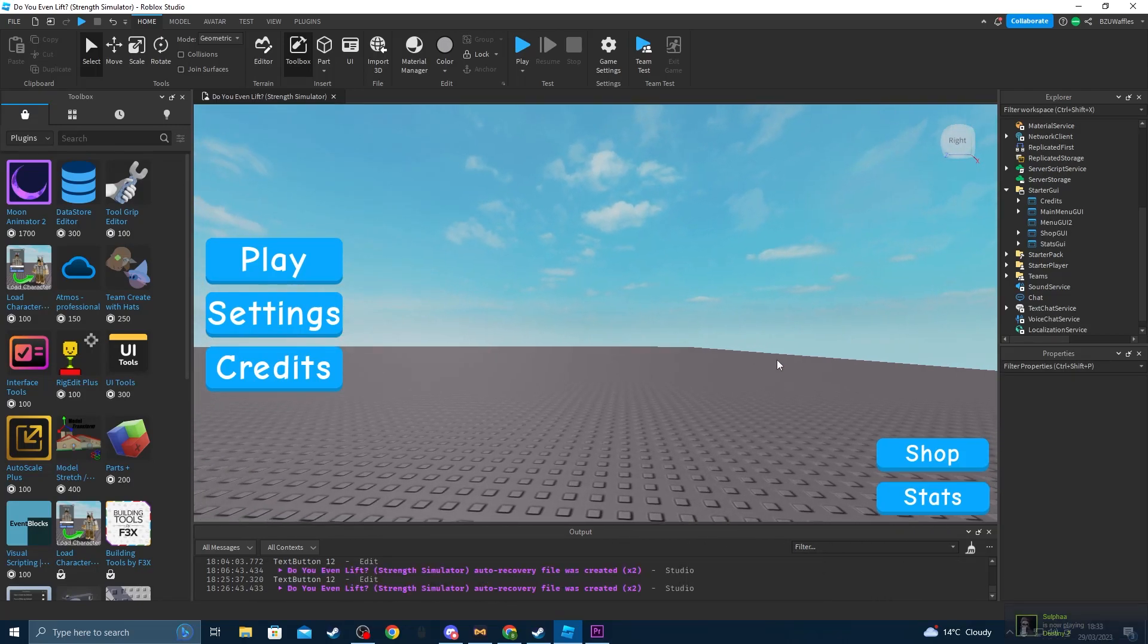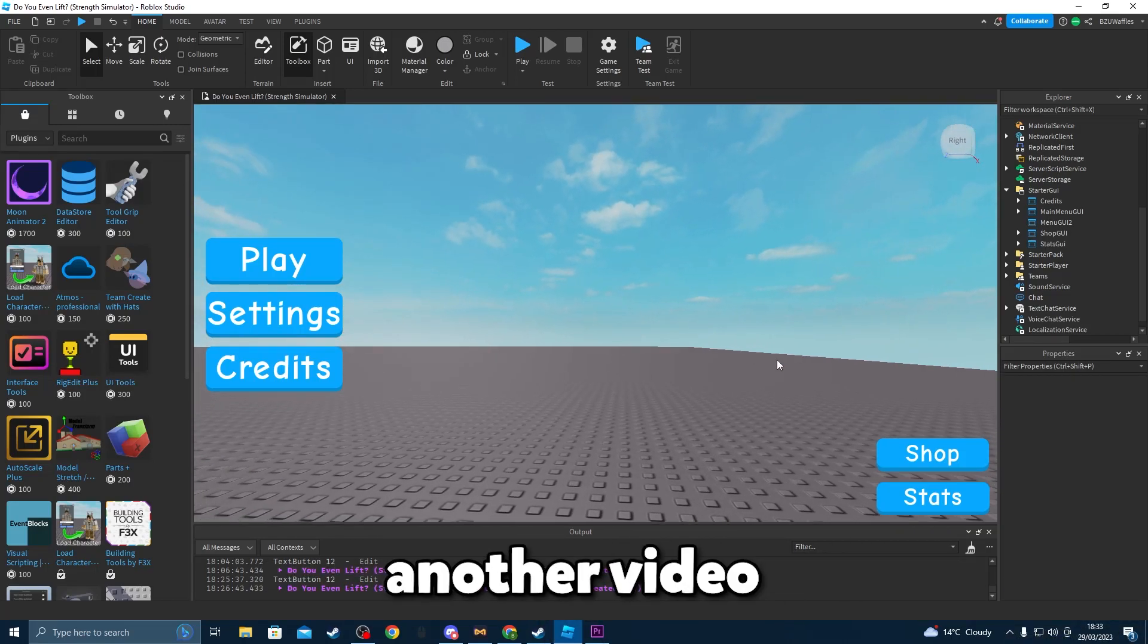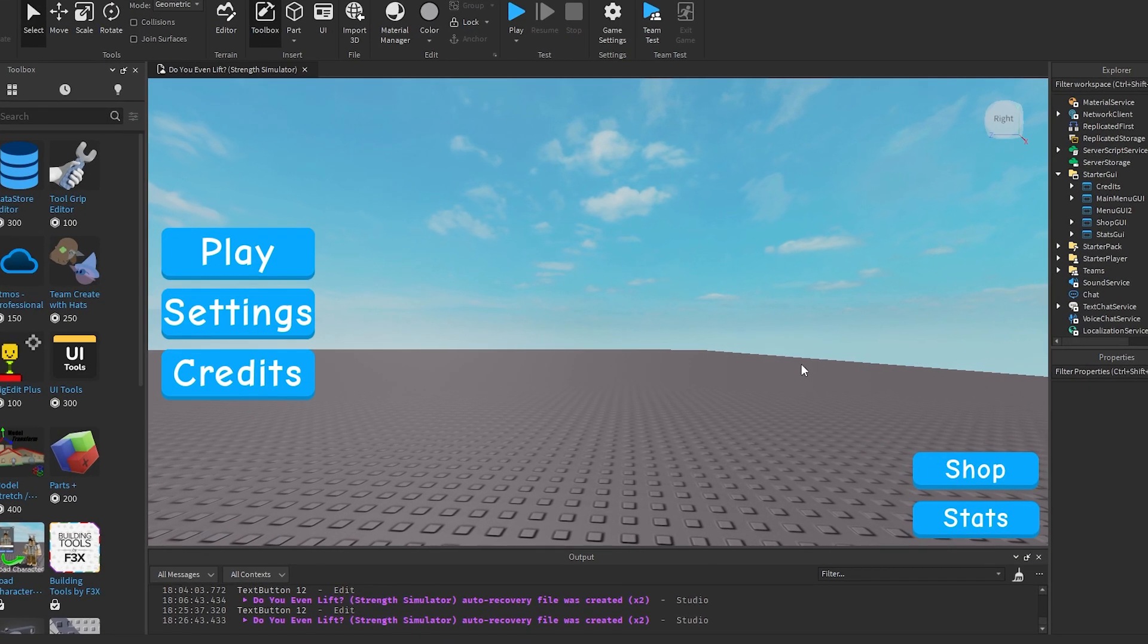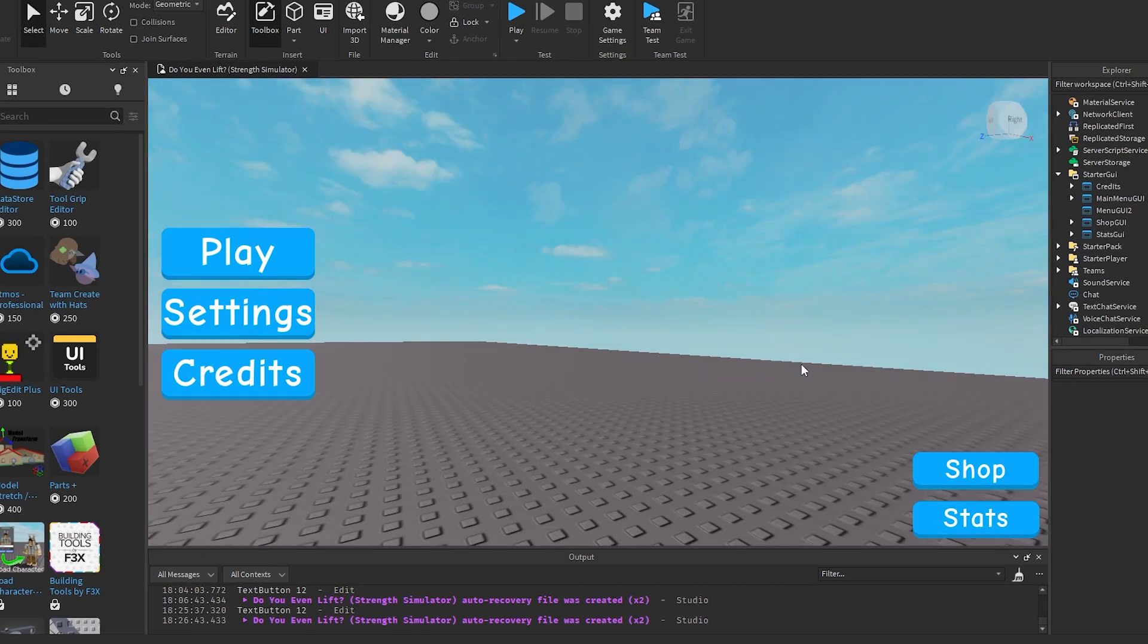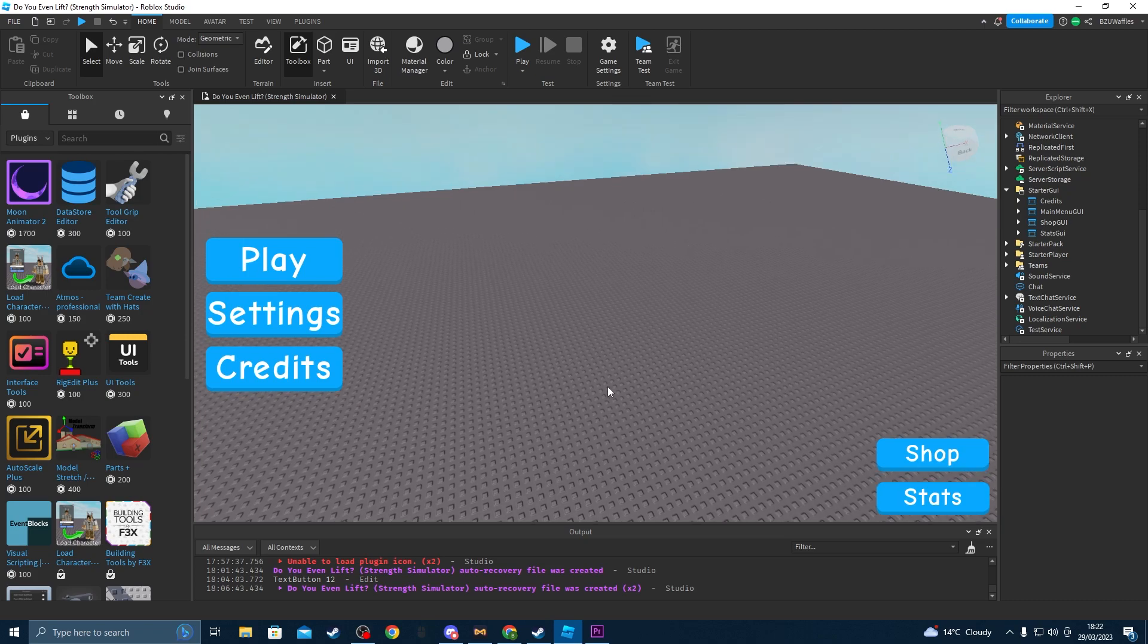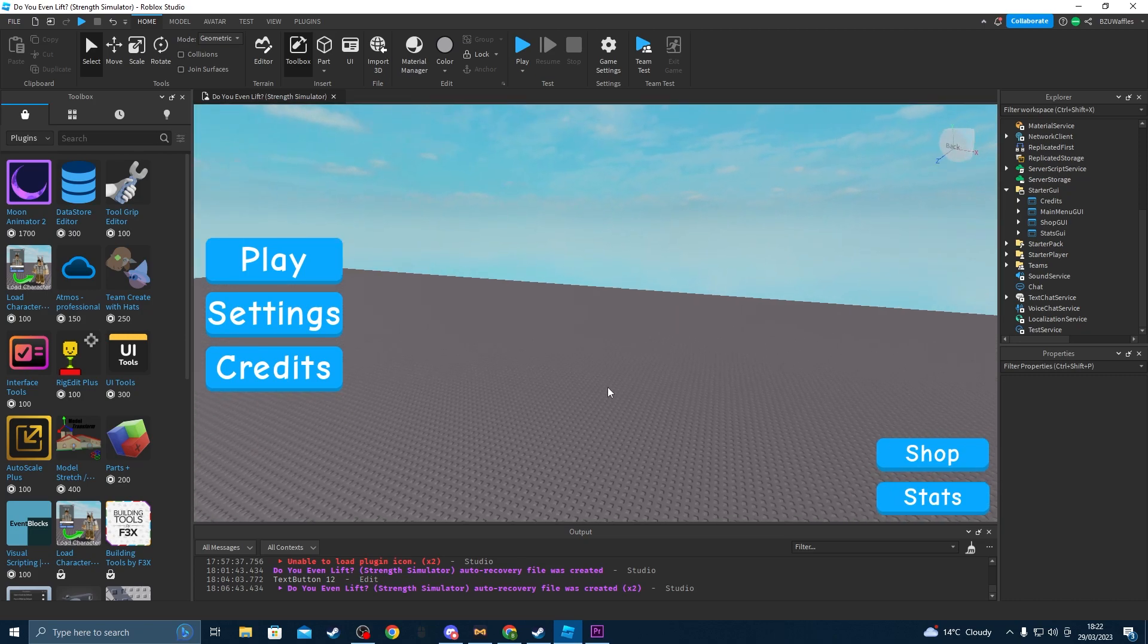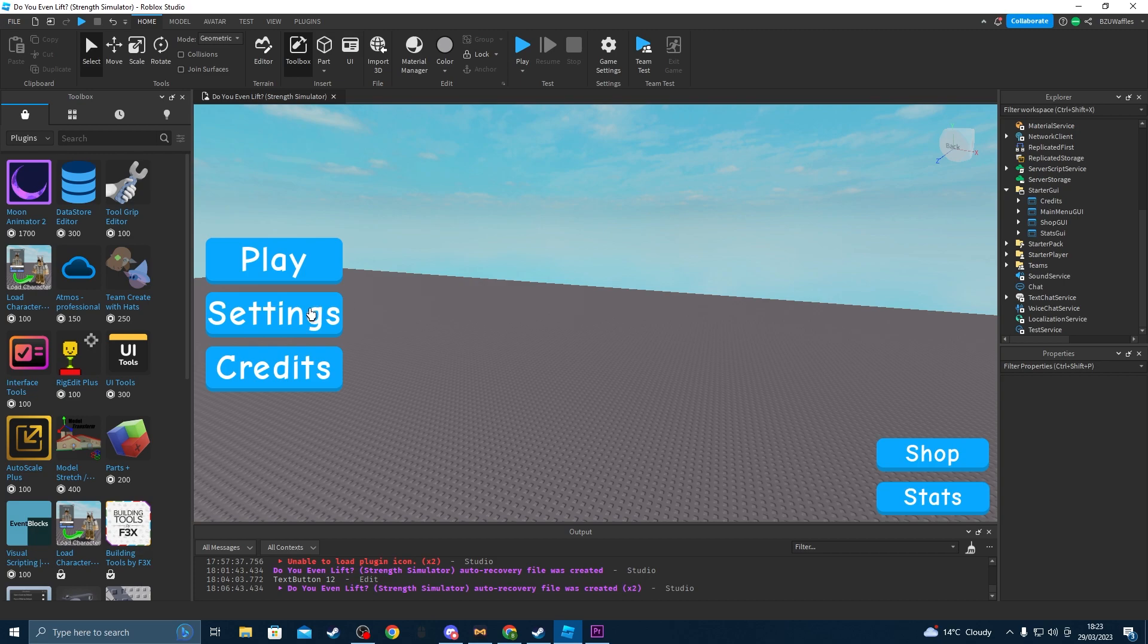Hello there and welcome back to another video, the first video in a while. Today I'm going to be showing you how to make your GUI buttons look 3D like this, give them a little shadow underneath.